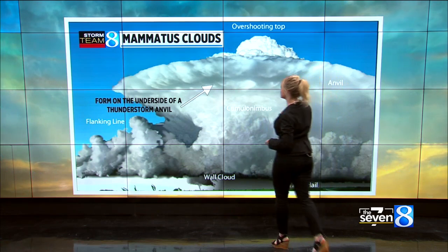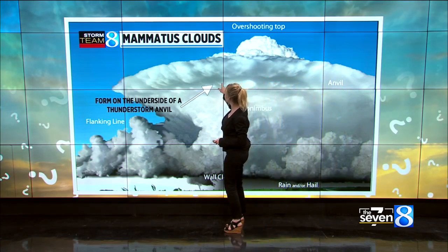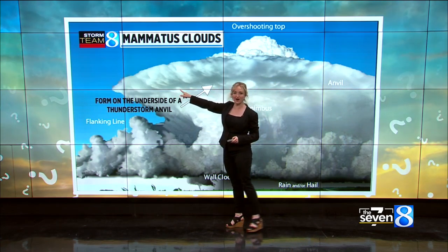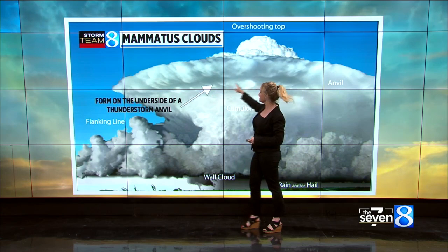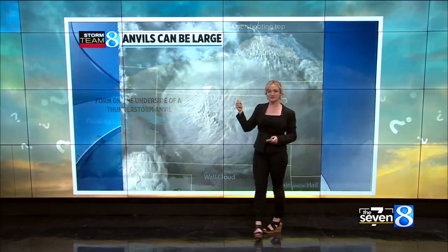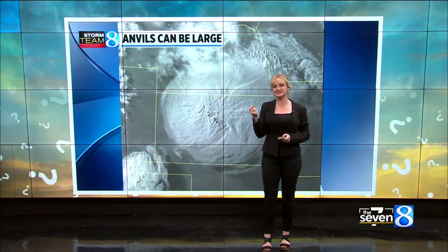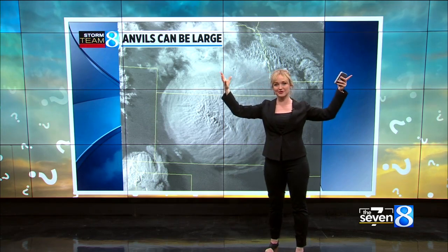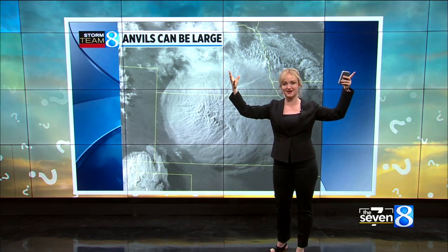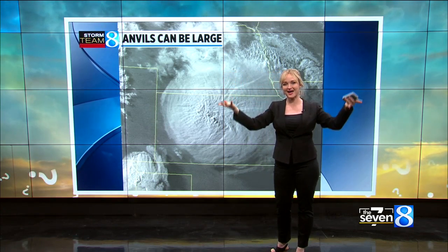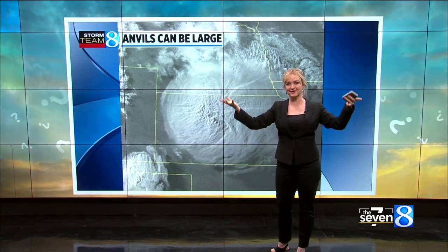Mammatus clouds — the clouds that you just saw — frequently form on the underside of the anvil. When we see those mammatus clouds, it's indicative of tons of moisture being launched into the sky, so much so that it sags down from the anvil.